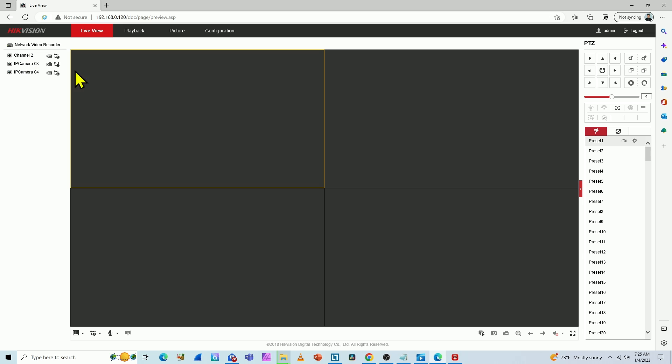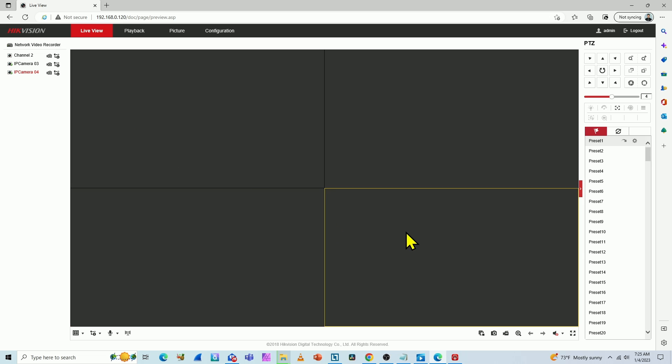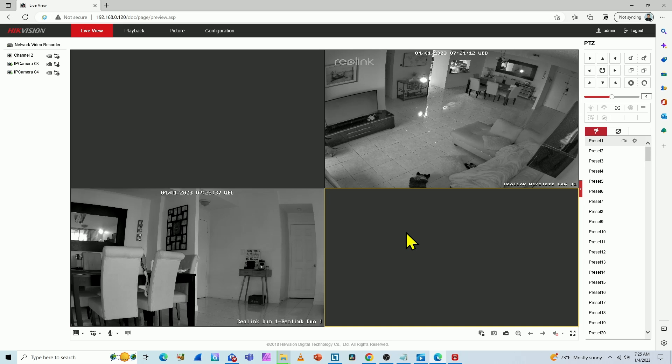So basically three of them are working, but one is not because I'm getting this error. The camera does not exist. So it's missing one camera. I need to fix this.